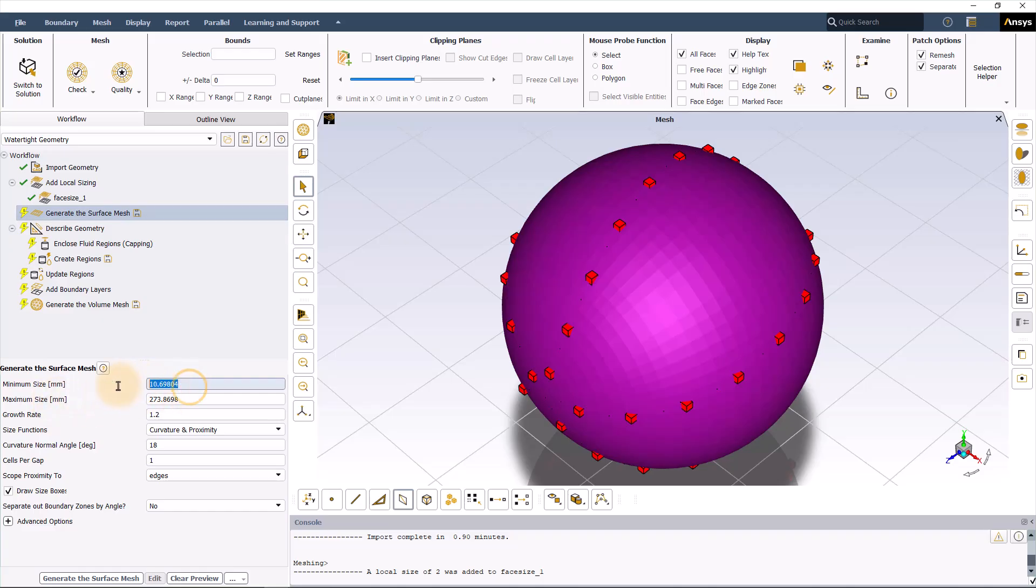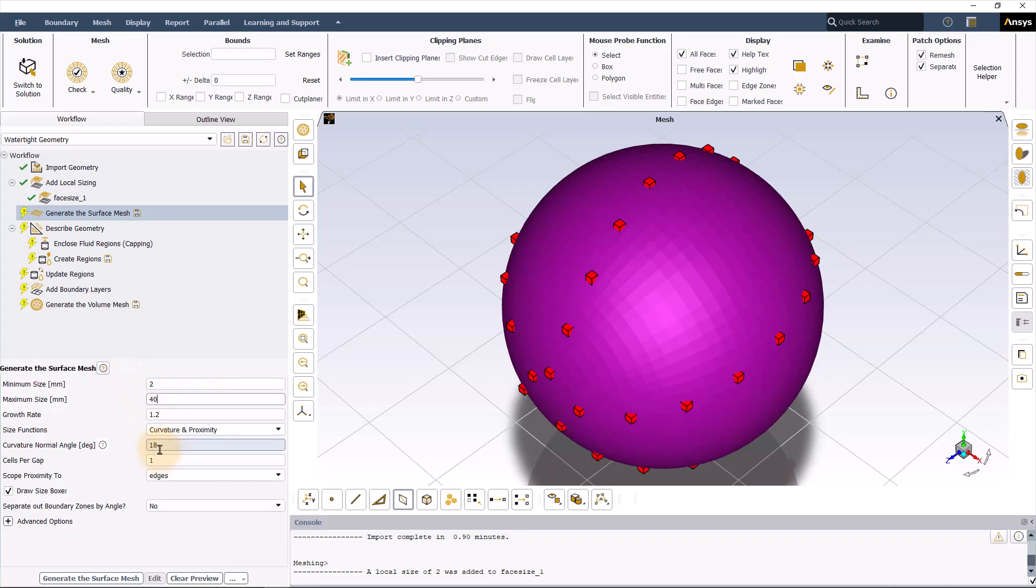We can try the minimum size of 2 mm, and then the maximum size of 40. The default settings for the Curvature Normal Angle should be okay for this study. In general, the finer Curvature Normal Angle creates a finer surface mesh. The next setting is the number of cells per gap.